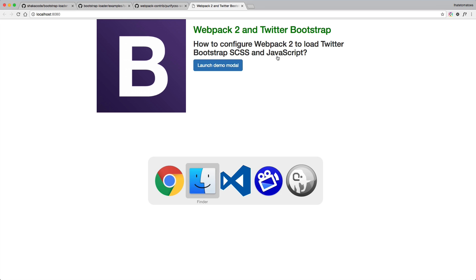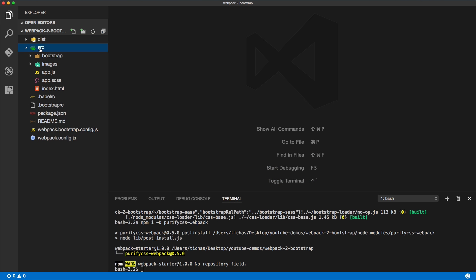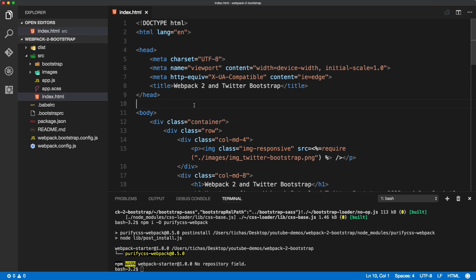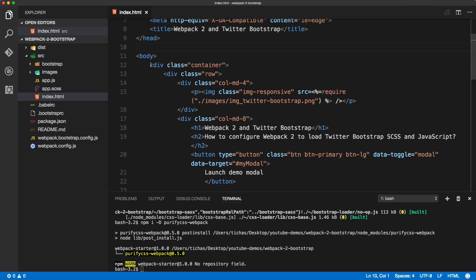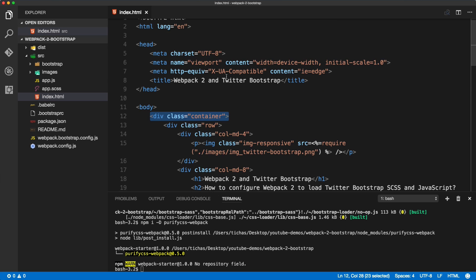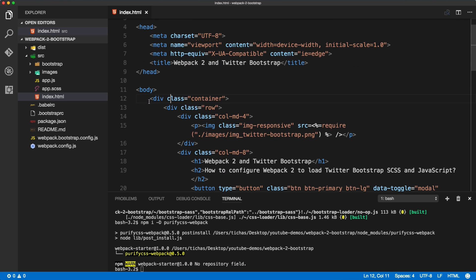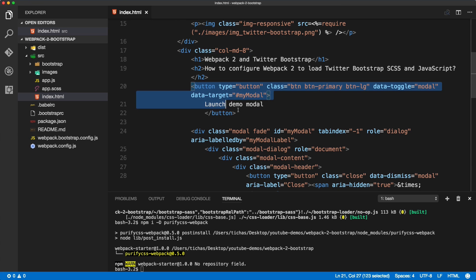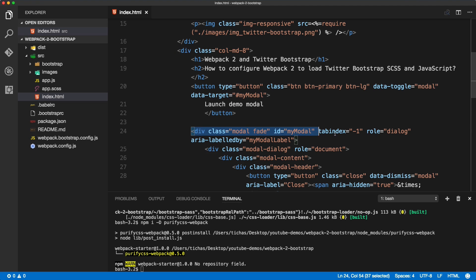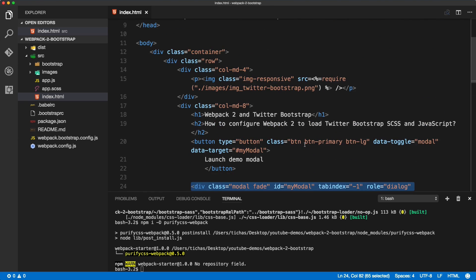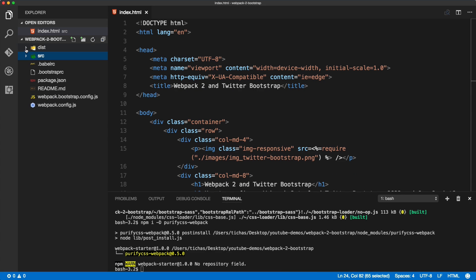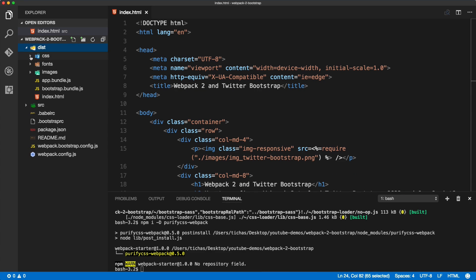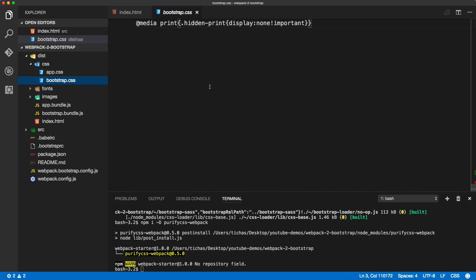But before we do that, let's have a look at what we've got inside of our VS Code. Inside of the source folder we have index HTML, and this is our template that includes some default Twitter markup: container, row, column medium 4. If you're familiar with Bootstrap, you know what these columns mean. Here we have a button that triggers showing of our modal dialog box. This is all our HTML, and when we run the production mode we will have a generated Bootstrap CSS that includes all the CSS for the whole library.